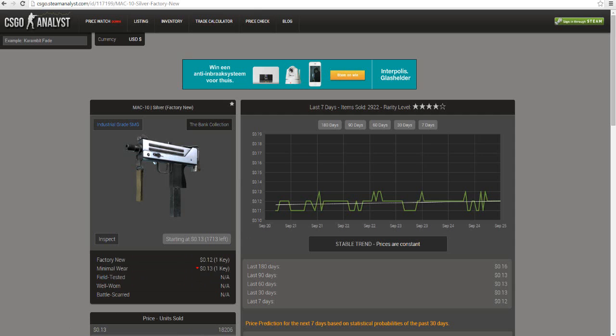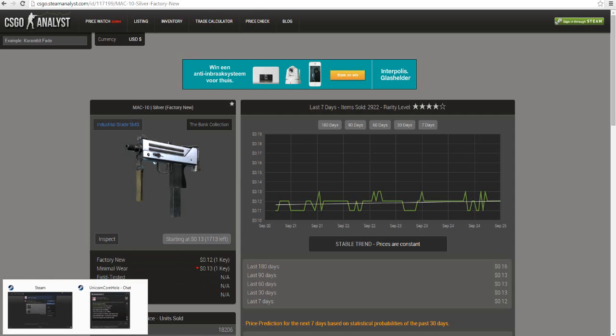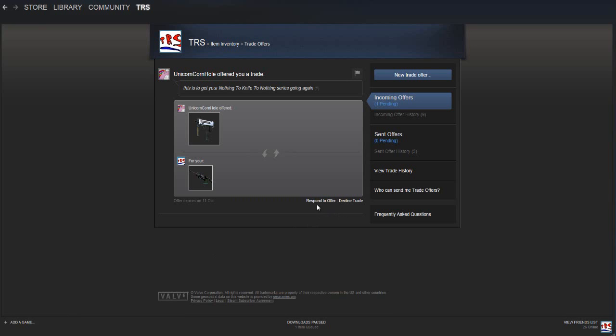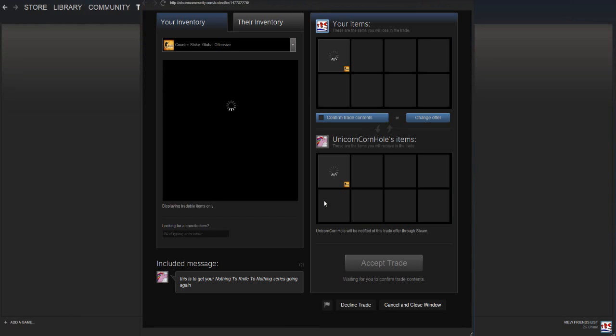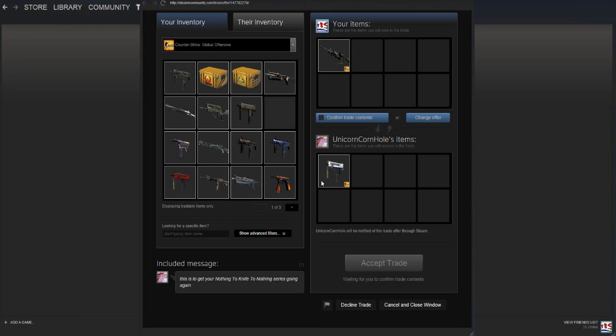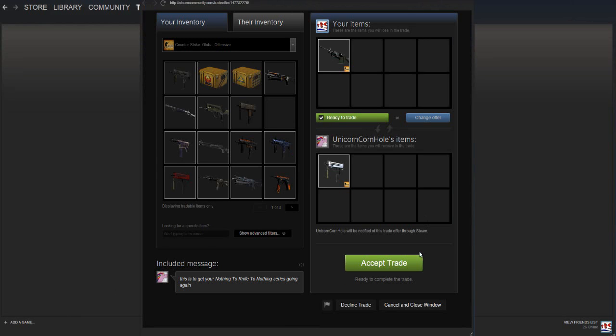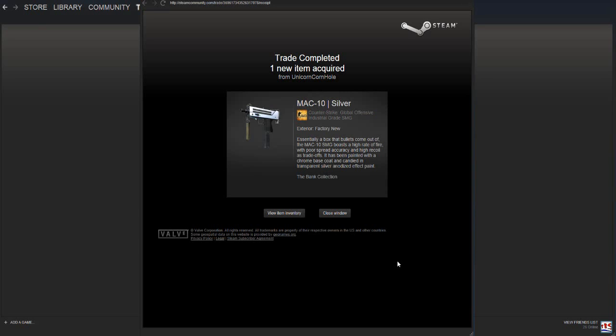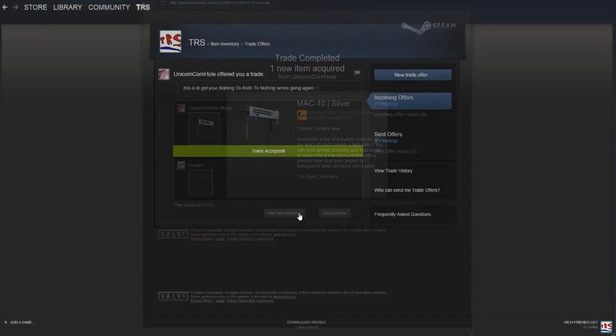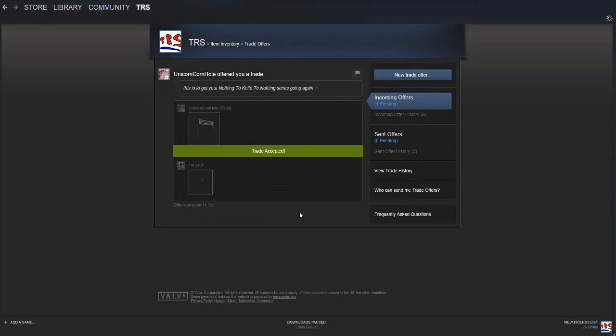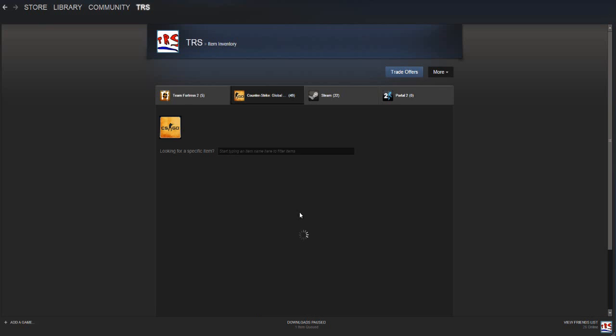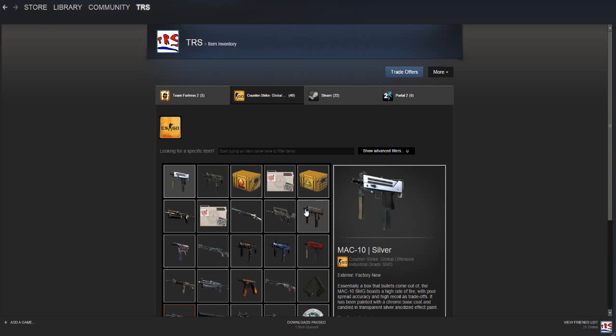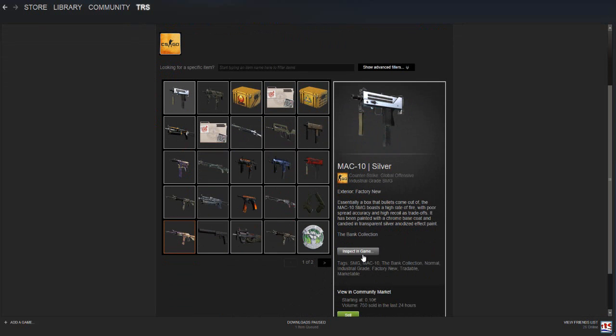Let's just accept it then. Respond to offer, confirm the trade, and here we go. Trade completed, one new item acquired.